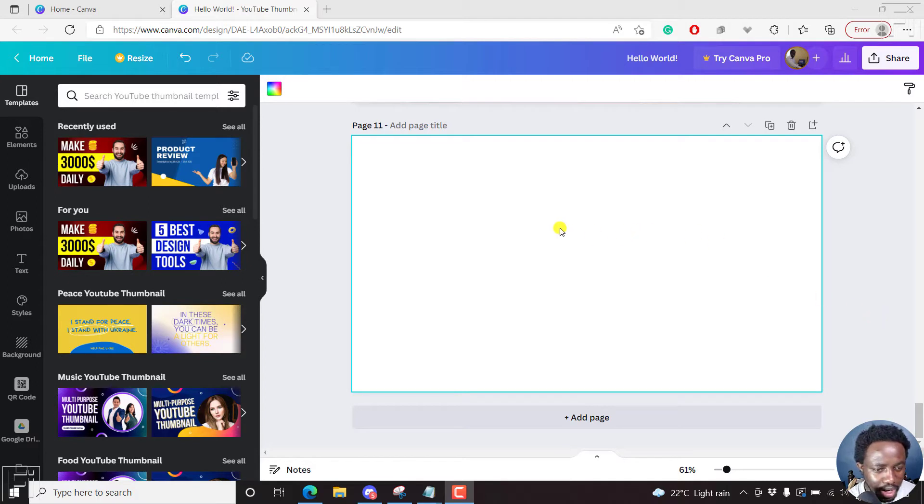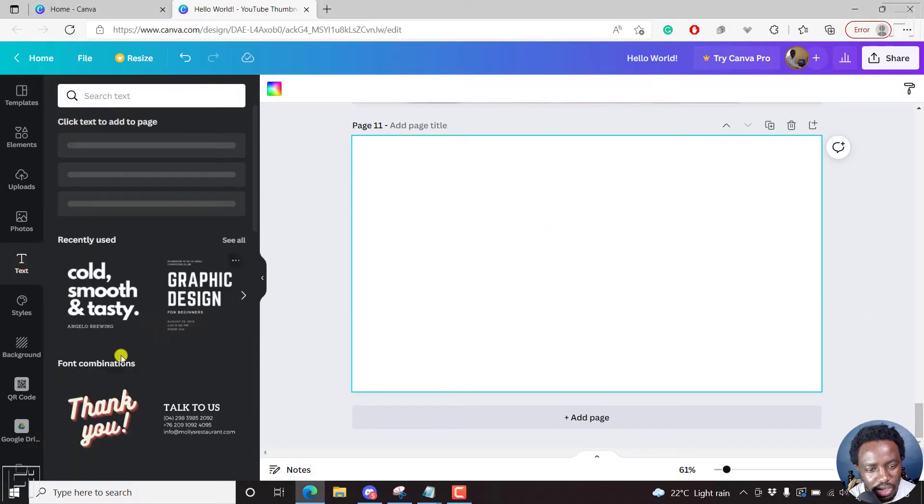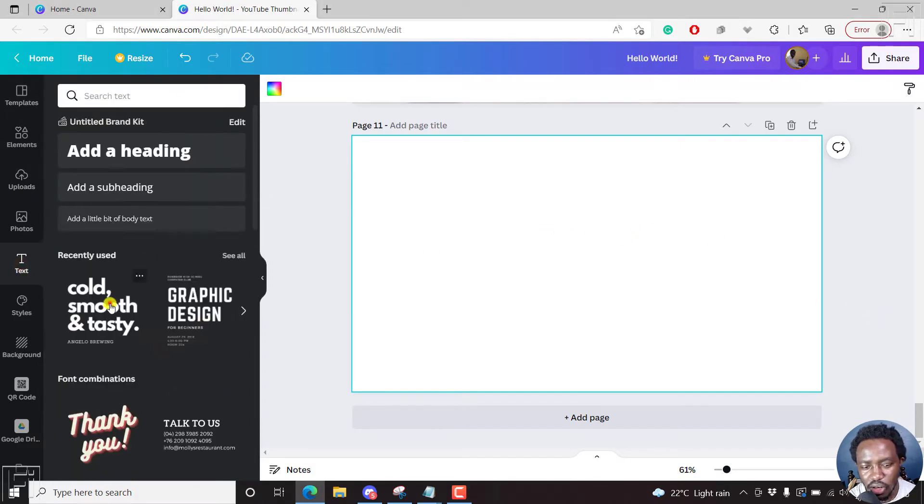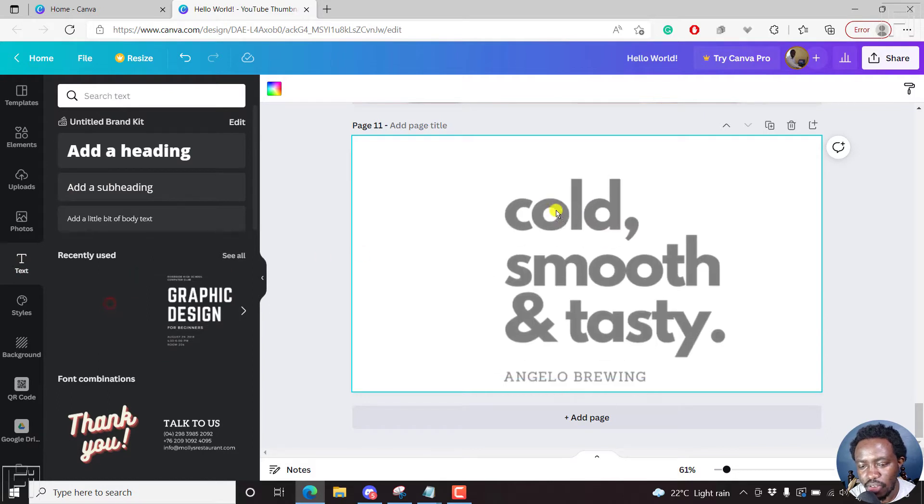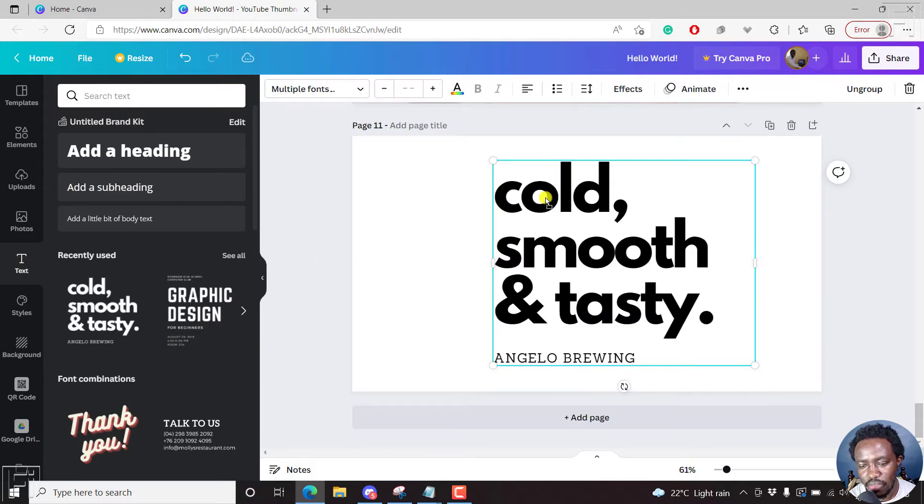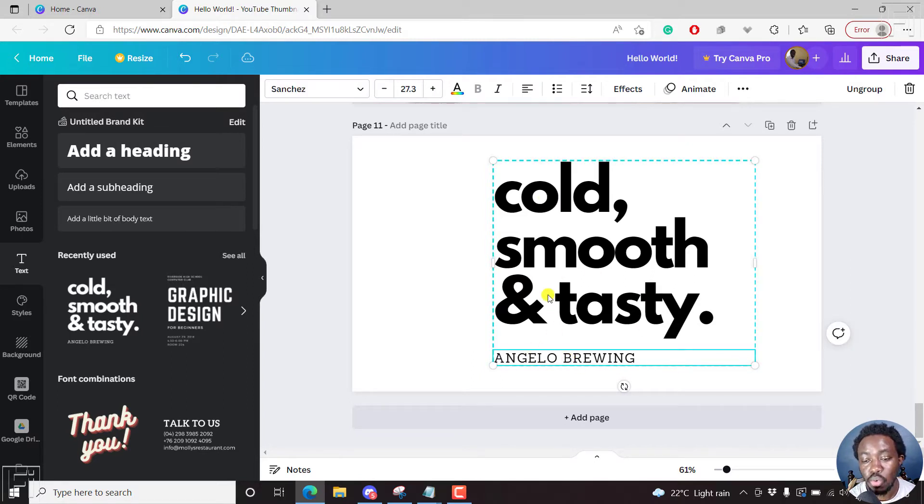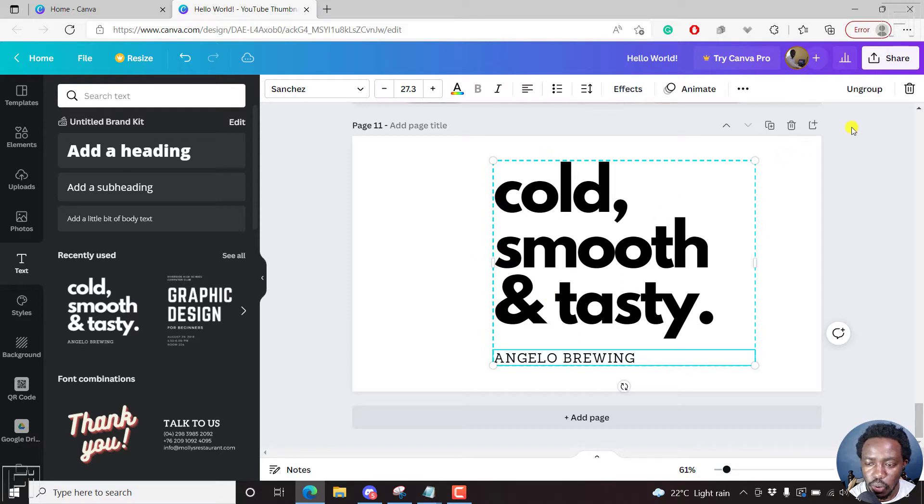So let's begin by just adding some text here. We'll just drag and drop whatever is available. So we have that cold and smooth and then something like this. So since these are two particular texts and they're grouped, we can begin by ungrouping.